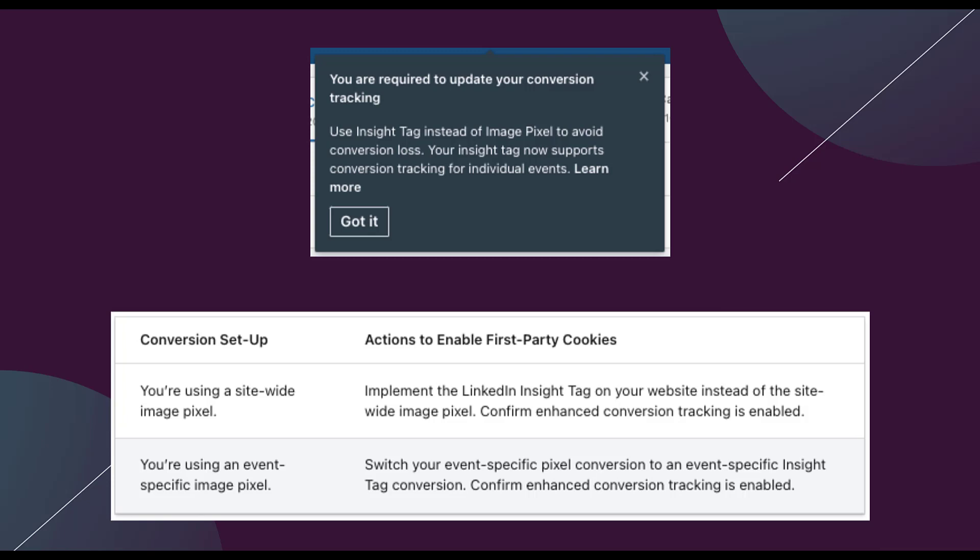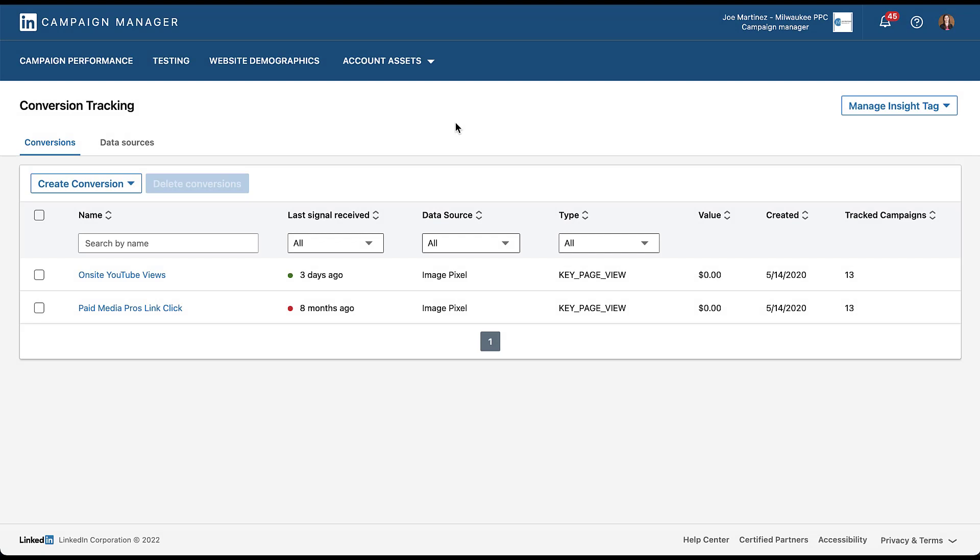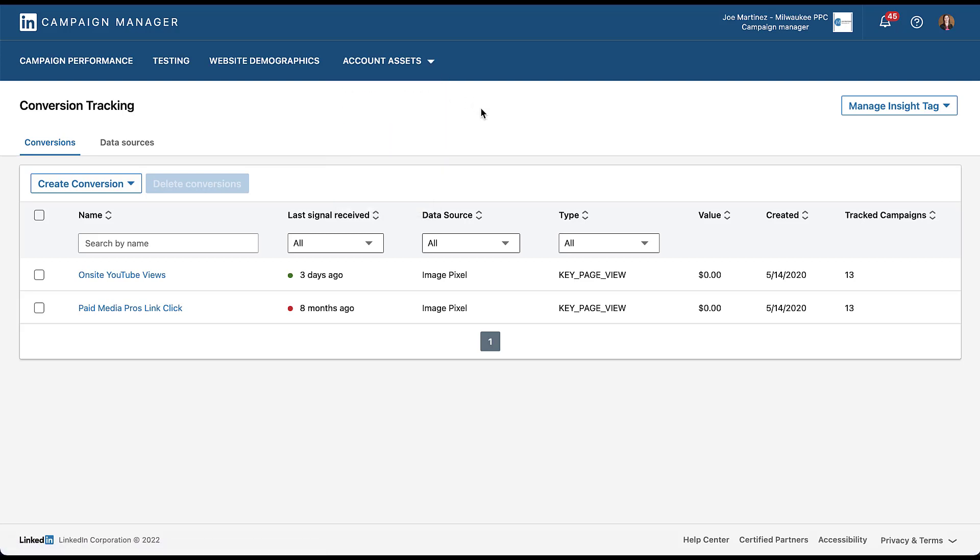So the first thing I want to do is hop into an account and show you what that update process would look like just so you've got an understanding of how that would take place. I'm on the conversion tracking page within our LinkedIn placeholder account. And if you don't know how to get here, it's pretty simple. Just head up to account assets and click conversion tracking and it'll land you on this page. The easiest way to find the conversion actions that you need to upgrade to your insight tag away from an image pixel is going to be to use this data source column. As you can see here, we don't do a good job of keeping this account up to date because we don't run any campaigns from it. Both of these are triggered as image pixel and if they were set up properly, it would say site-wide tag. We obviously have some work to do here.